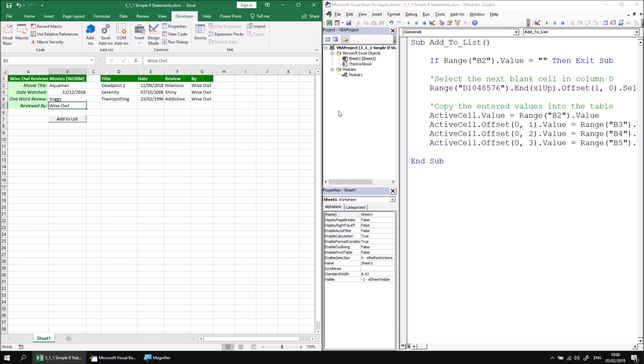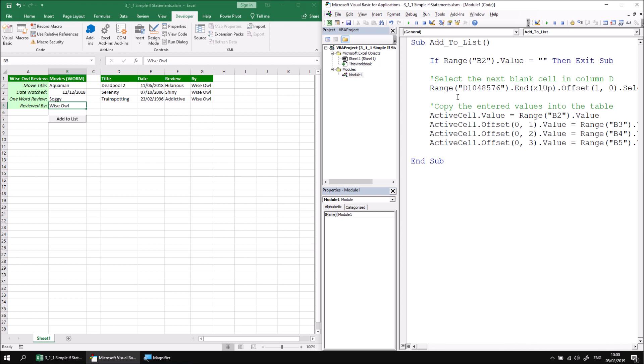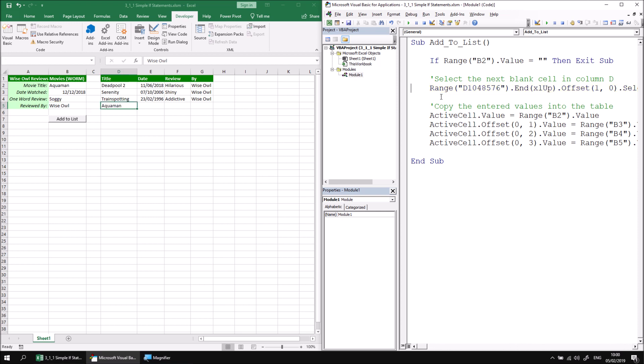So if I were to select my add to list procedure again and then use the F8 key, this time when I reach the if statement this should evaluate to false which means it should not execute the exit sub statement, it should simply proceed to the next instruction. So if I press F8, indeed that's what it does. I can then press the F5 key to continue through to the end of the procedure and there I get my new film added in to the list.